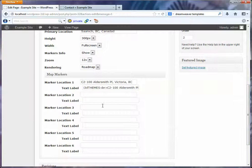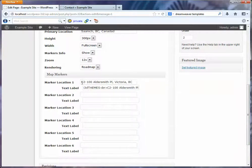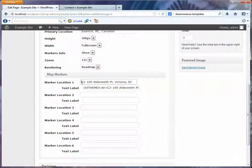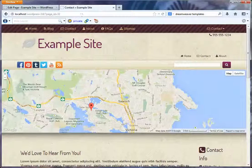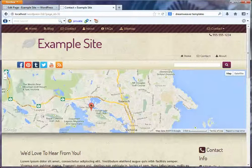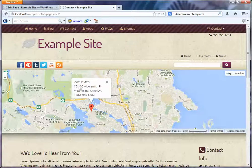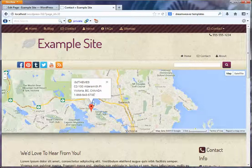up to six marker locations. I can't imagine that you need any more than that. But the marker location is the actual address and the text label is what shows up in the little box right there. So you can have,